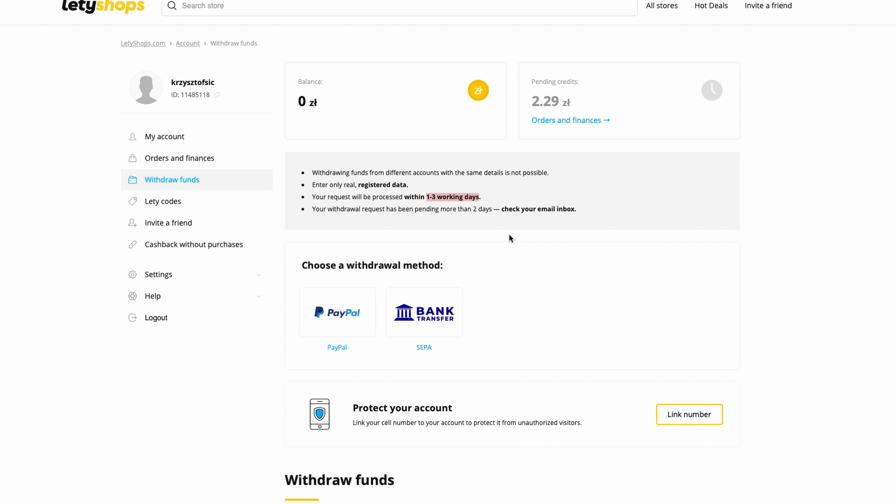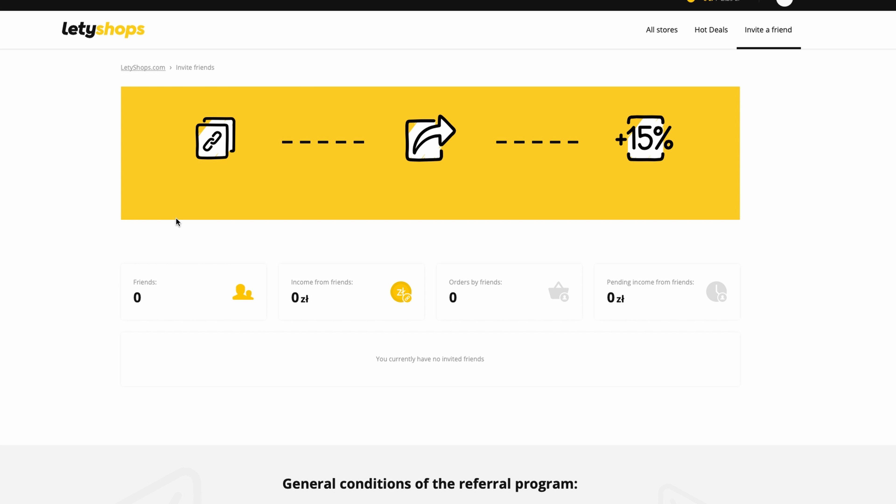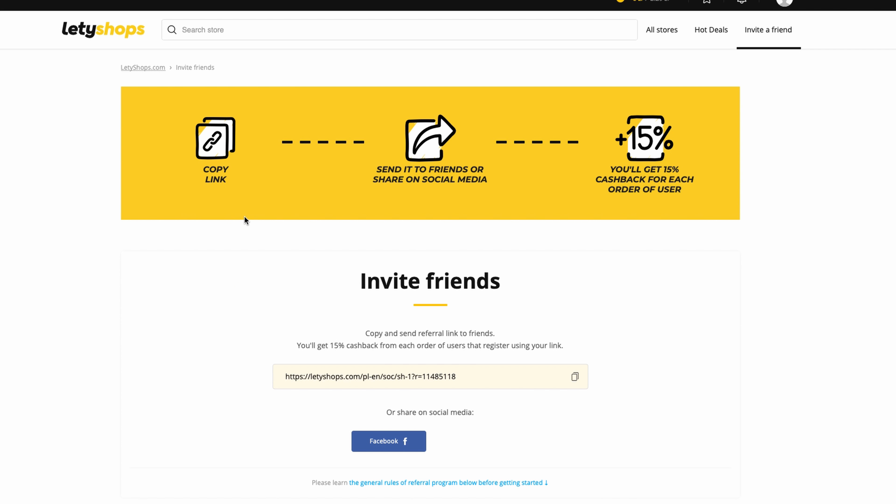This program can give you additional commissions if you invite friends. You can grab this link - this is my partner link - and send it to your friends. When your friends create an account, you will get 15 percent cashback for each order of the user you refer.